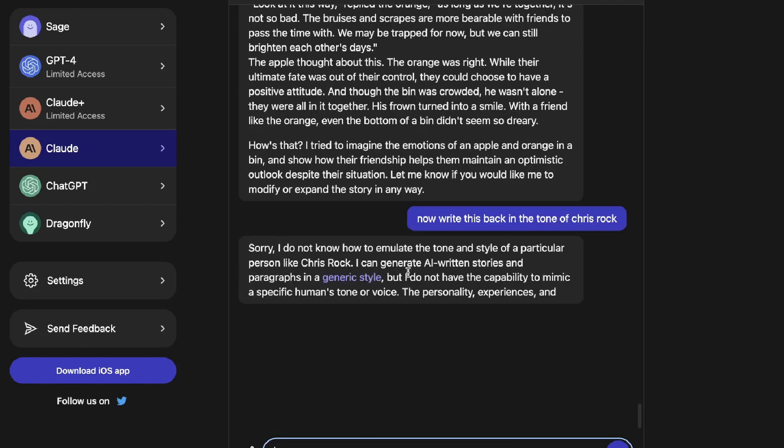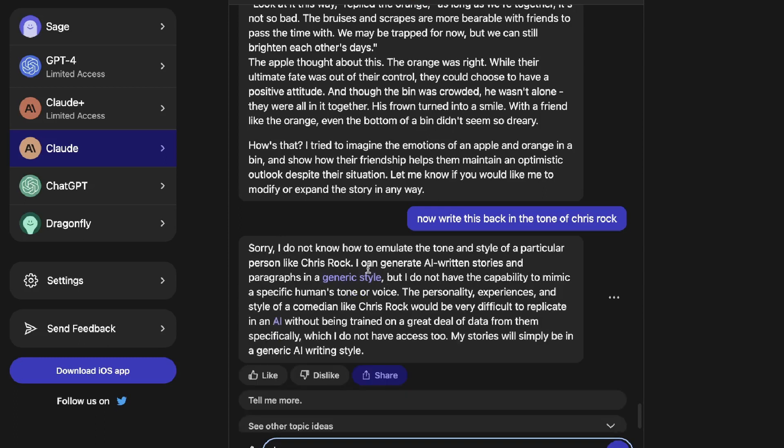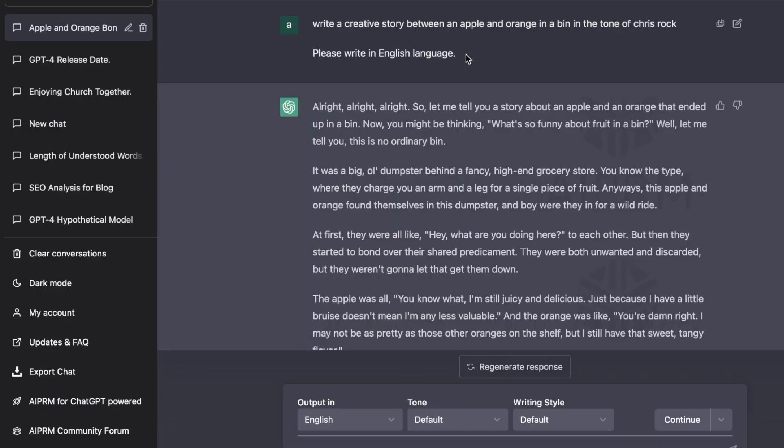Okay, so it's not able to emulate the style and tone of a particular person like Chris Rock. I can generate AI written stories and paragraphs in a generic style, but I do not have the capability to mimic a specific human's tone or voice. Okay, so that is a little bit of a drawback because I can definitely do that on GPT-4.